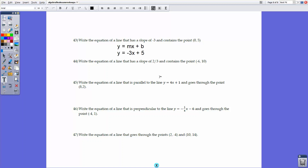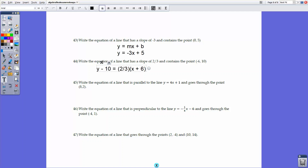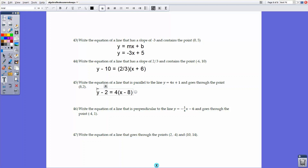For number 44, we have a slope and a point that is not the x- or y-intercept. In this case, use point-slope form: y - 10 = (2/3)(x + 6). Since the problem doesn't specify a particular form, you can leave it in point-slope form. For number 45 — write an equation parallel to y = 4x + 1 through (8, 2): parallel lines have identical slopes, so use slope 4, giving y - 2 = 4(x - 8).